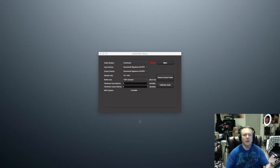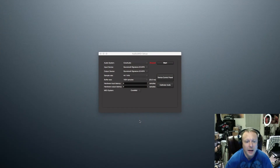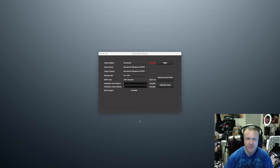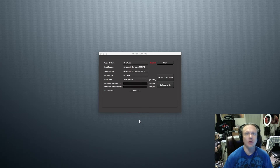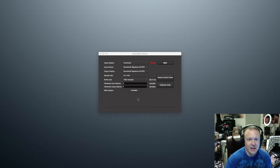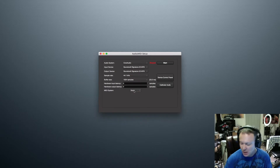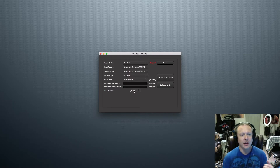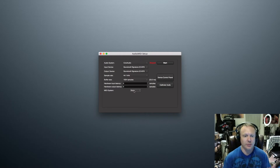Here we are inside the computer. When you open up Harrison Mixbus and you select your project or create a new one, the first window that comes up right after that is the Audio/MIDI Setup window. The key here is that if your MIDI system says none, then you won't be able to work with virtual instruments.